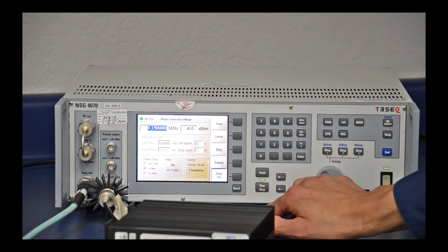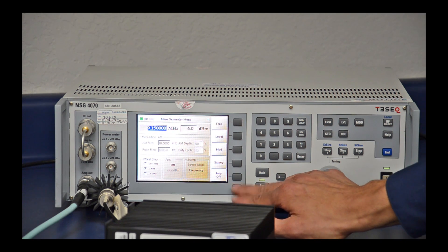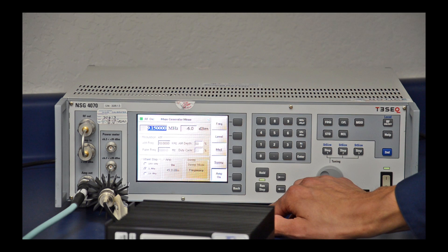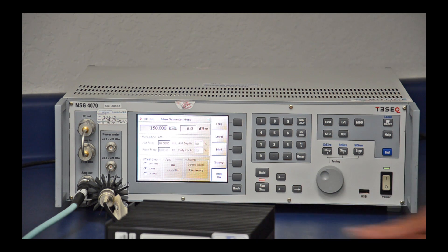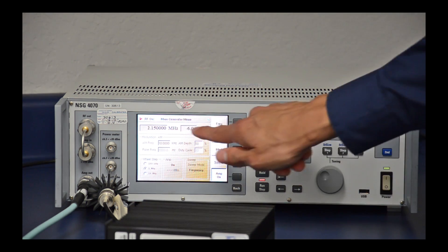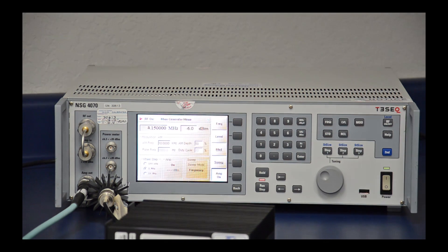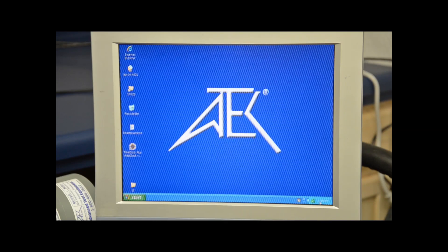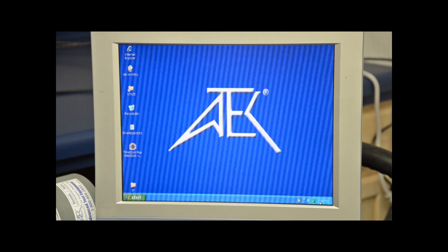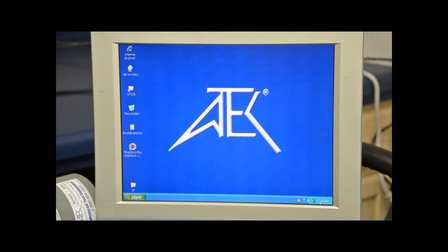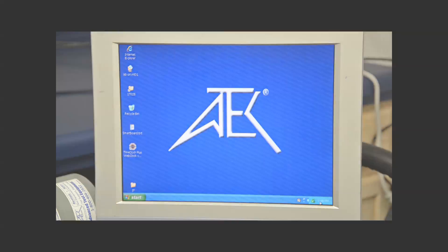I'm going to go ahead and press the amp on button, then press the run sweep key. As you can see right here, it's taking 1 MHz steps until it hits 230 MHz. And as you can see here, the screen begins to flicker at about 20 MHz.